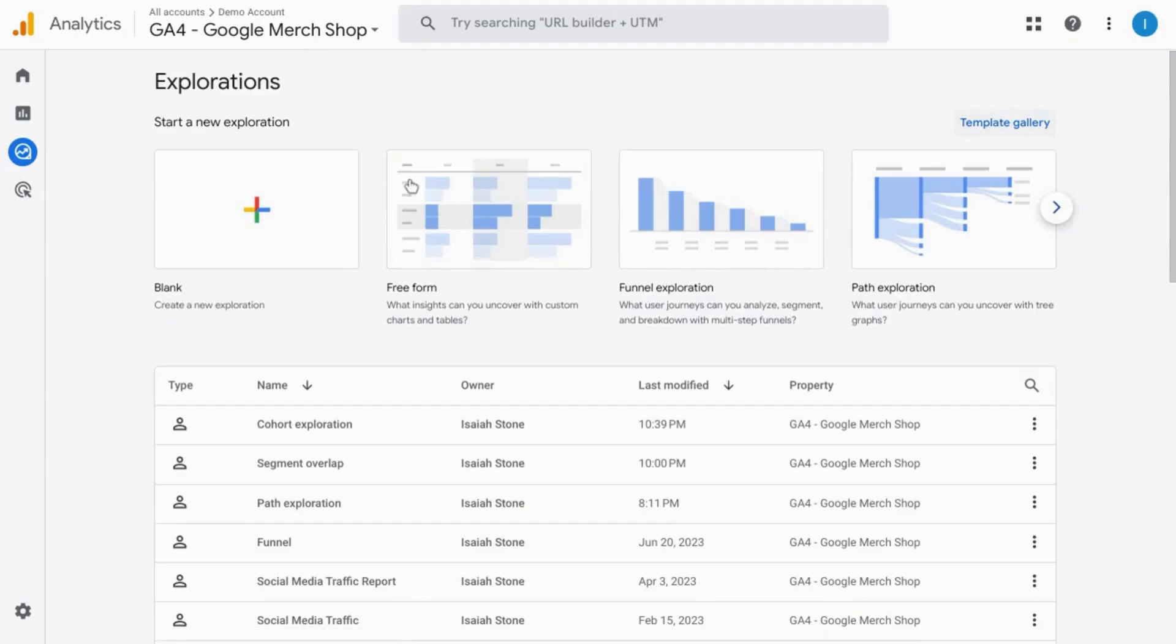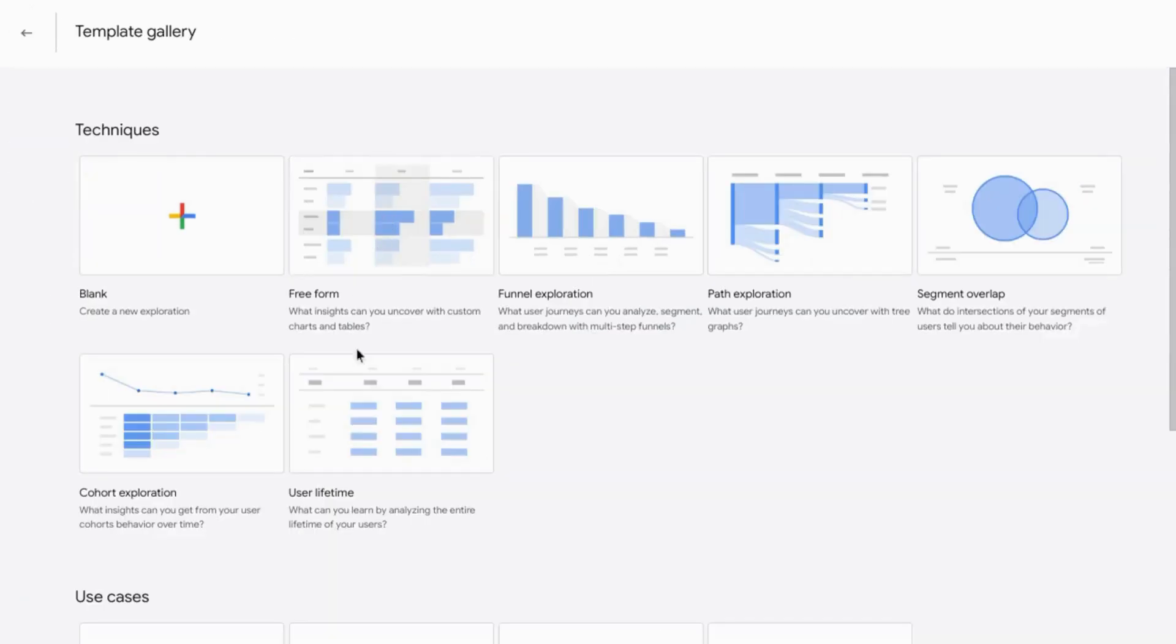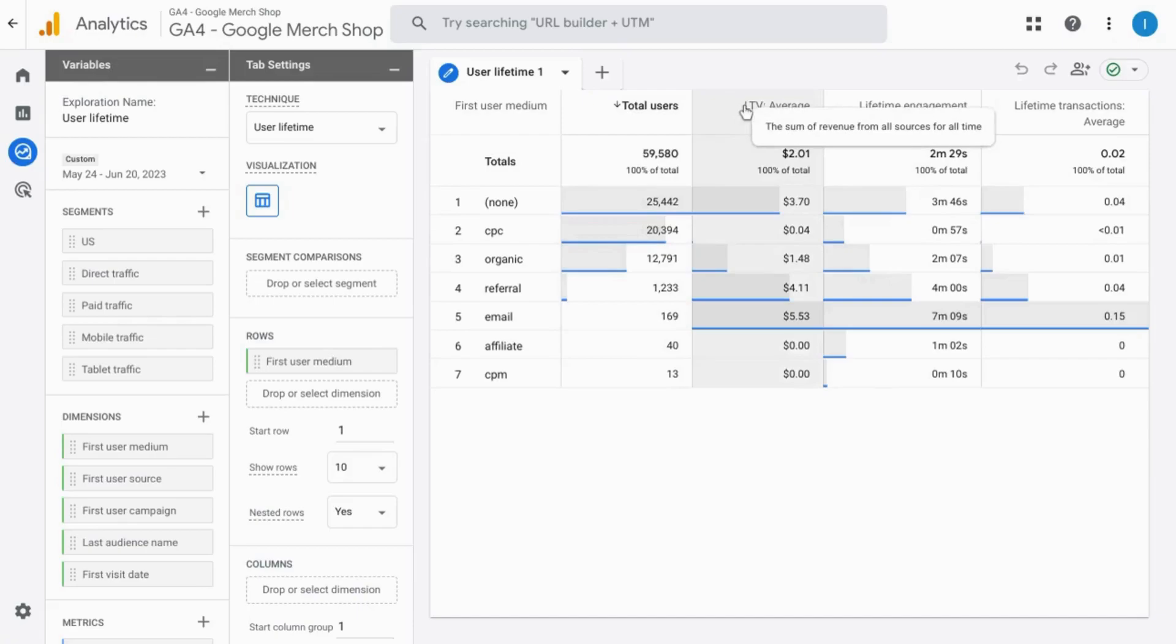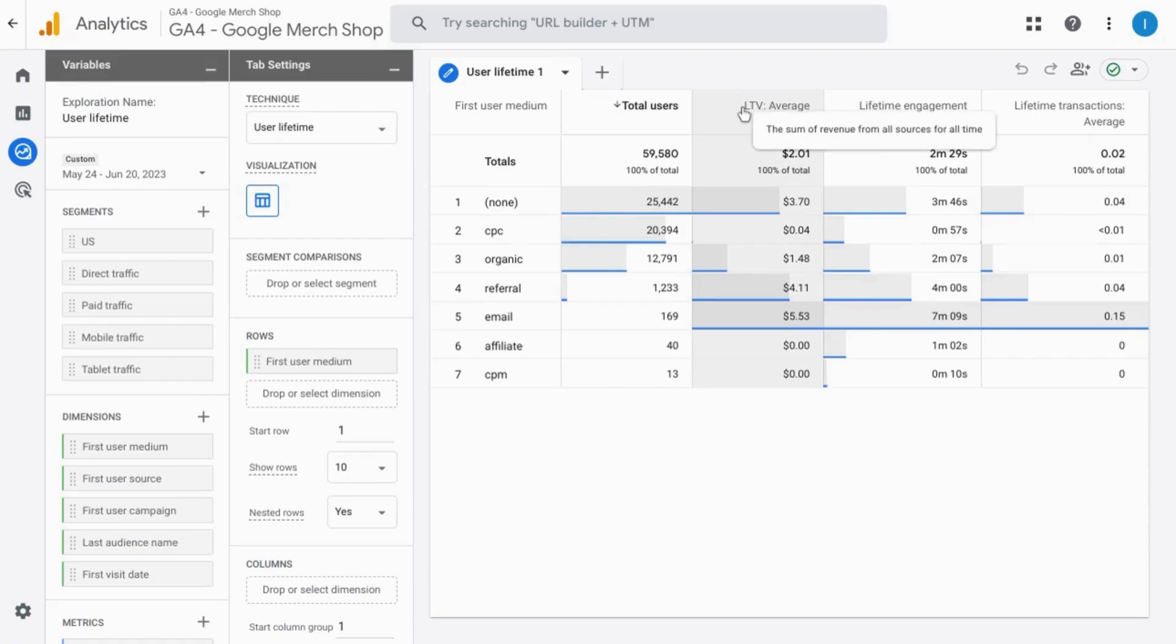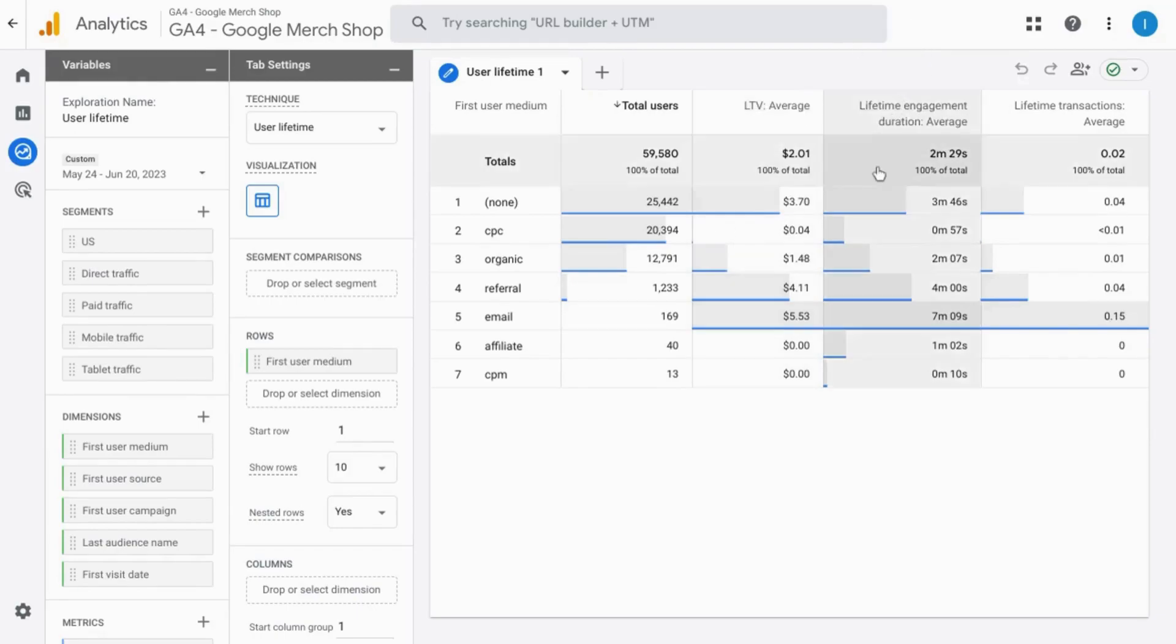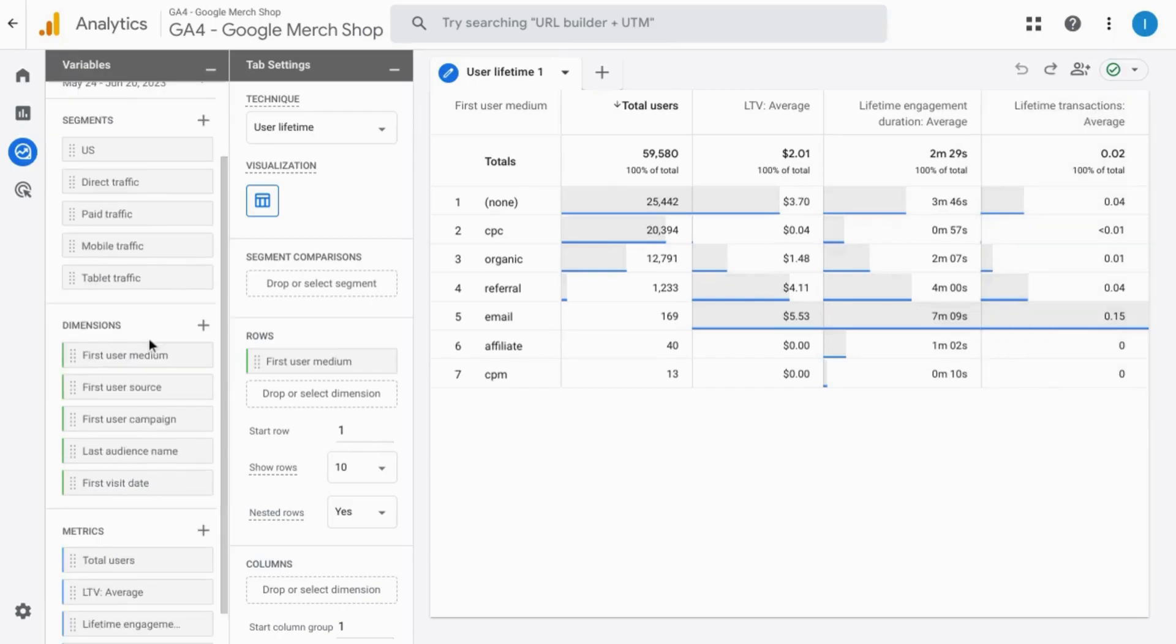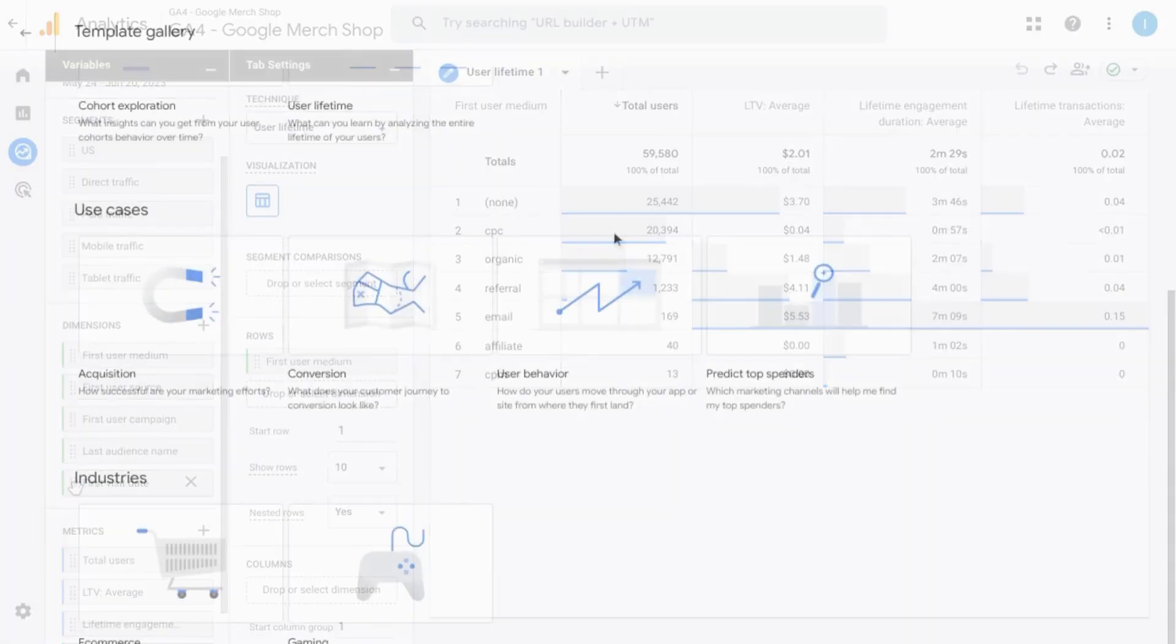Now we'll go on to the user lifetime template. In this table, we have the first user medium, the traffic source that they came from, the total number of users, lifetime average, which is the sum of the revenue from all the sources for all time, lifetime engagement duration average, and lifetime transactions average. You can change the row dimensions to any of these suggested dimensions as well.